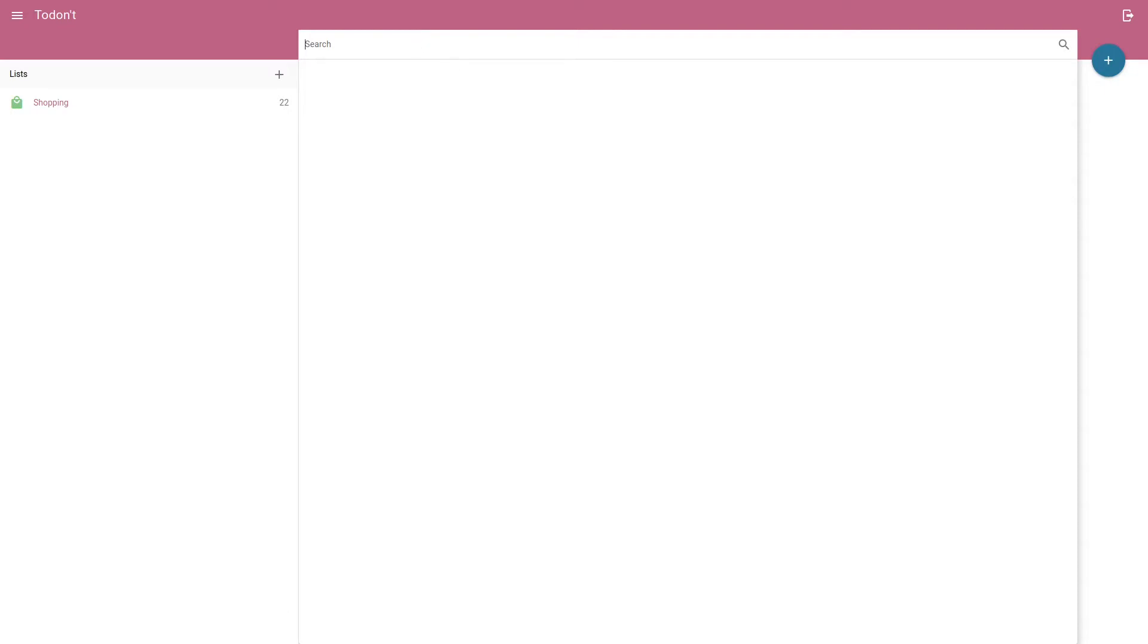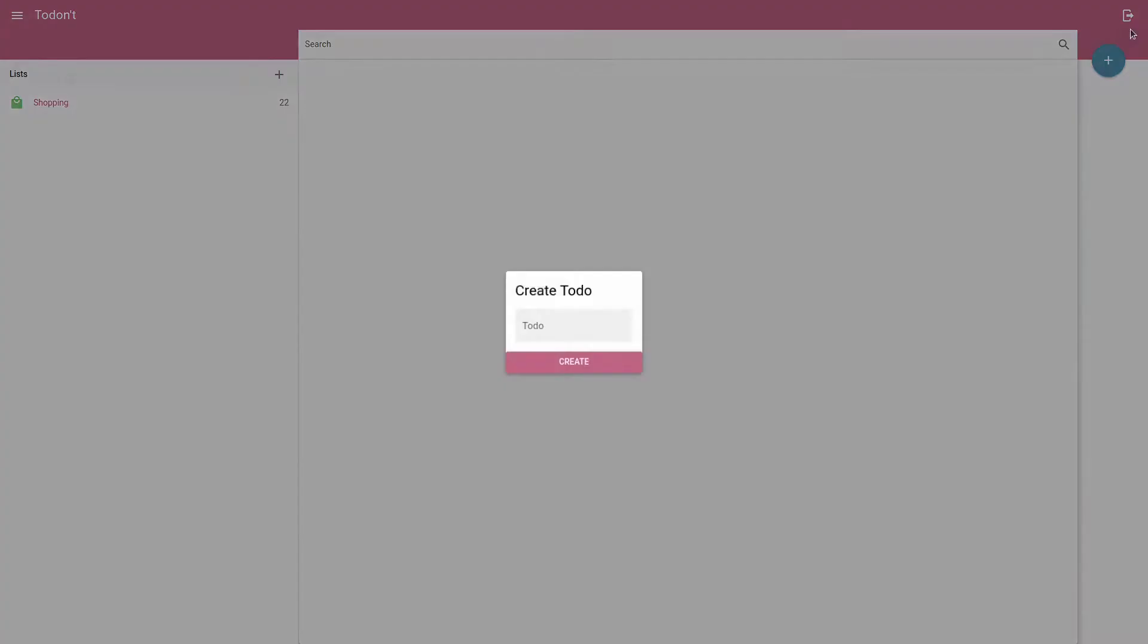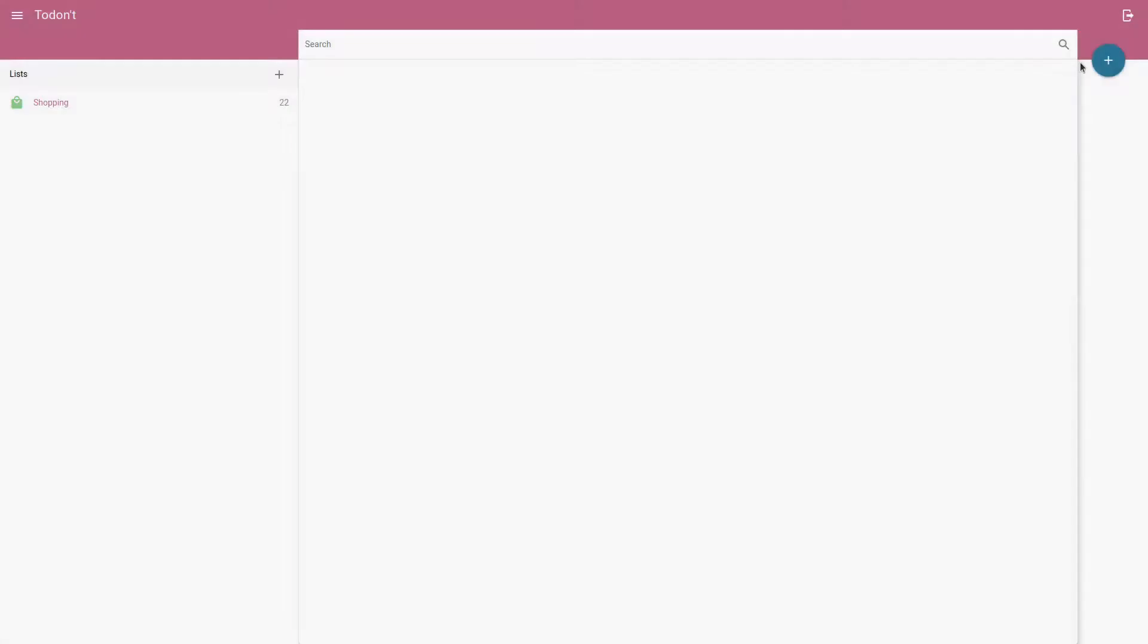We've got a search section up here and notice that we've got icons here for our shopping. I'll show you how to do icons, and we've got an icon for our plus button and our logout section over here. This is what we'll be building, the basic layout of our website.